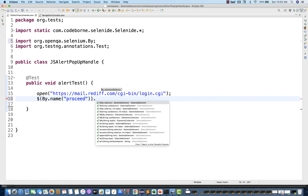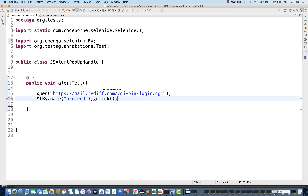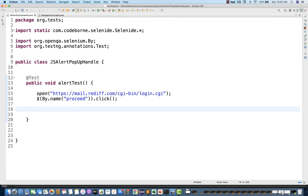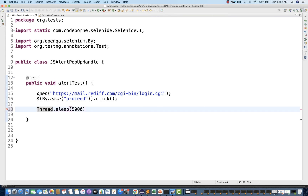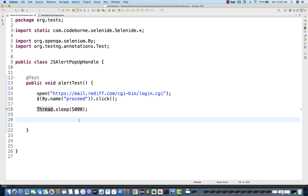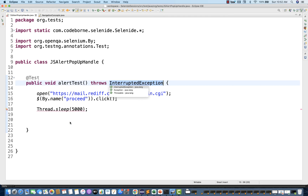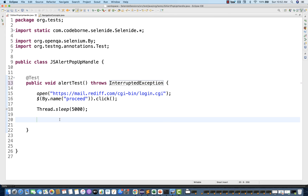So the pop-up will come after the click. For the time being, I'm putting a Thread.sleep here — let's say five seconds — so that the pop-up will be visible and you guys can see it for five seconds. And then I want to switch to this particular pop-up.